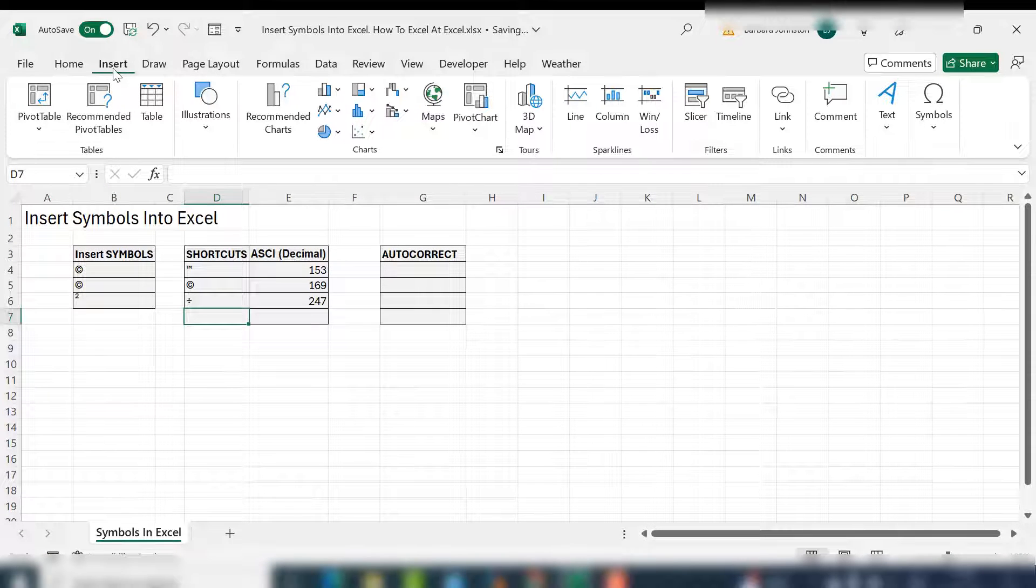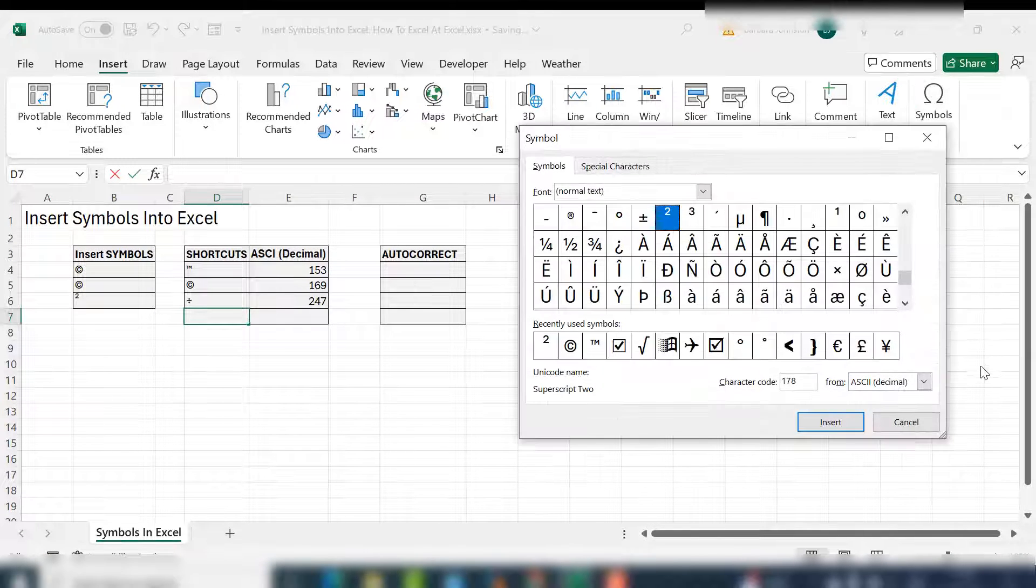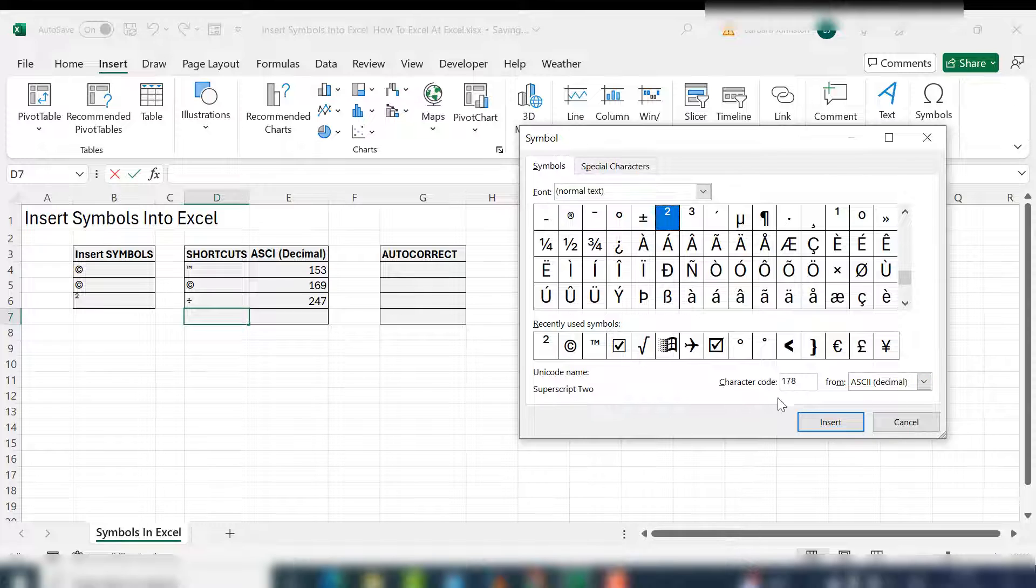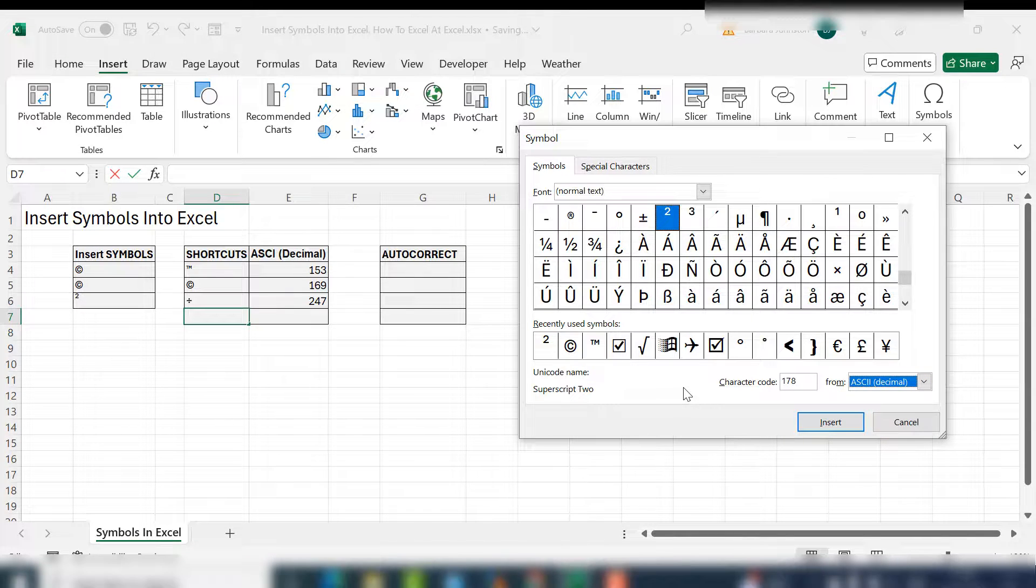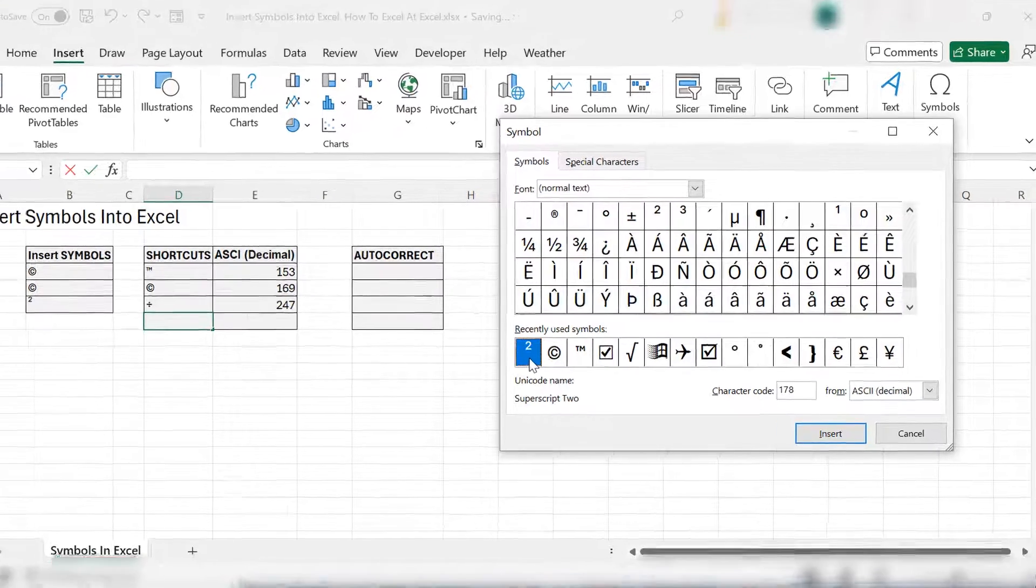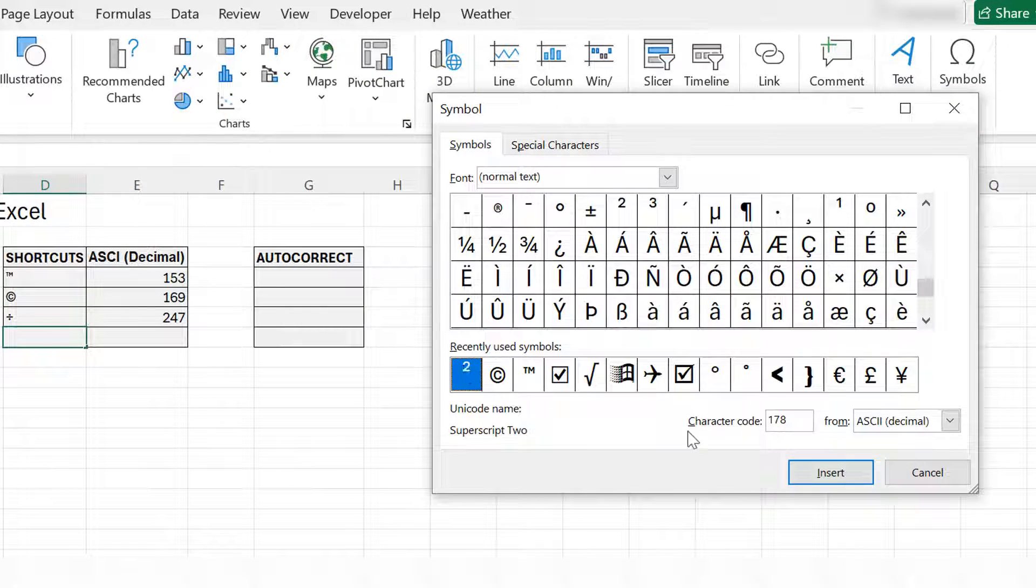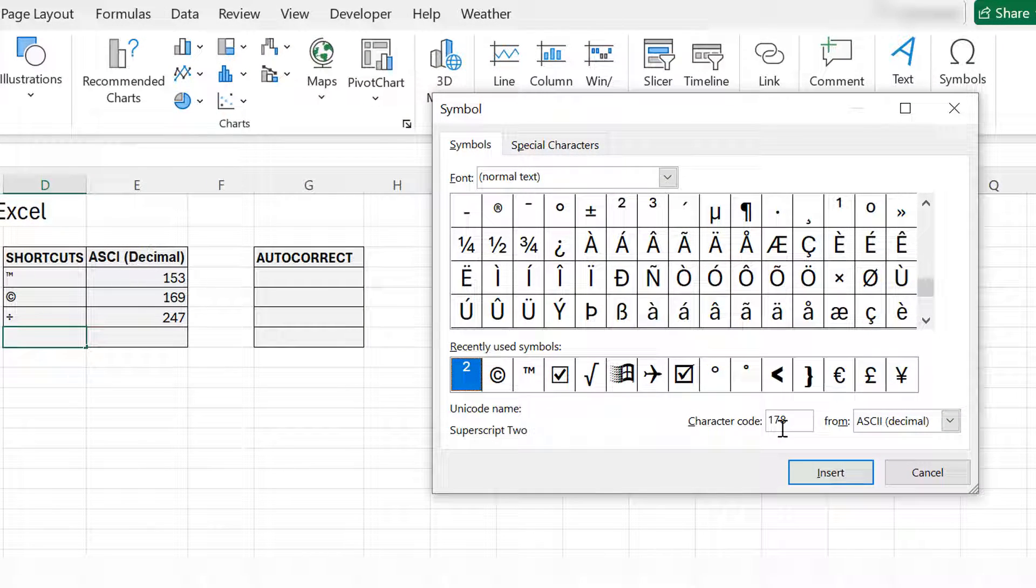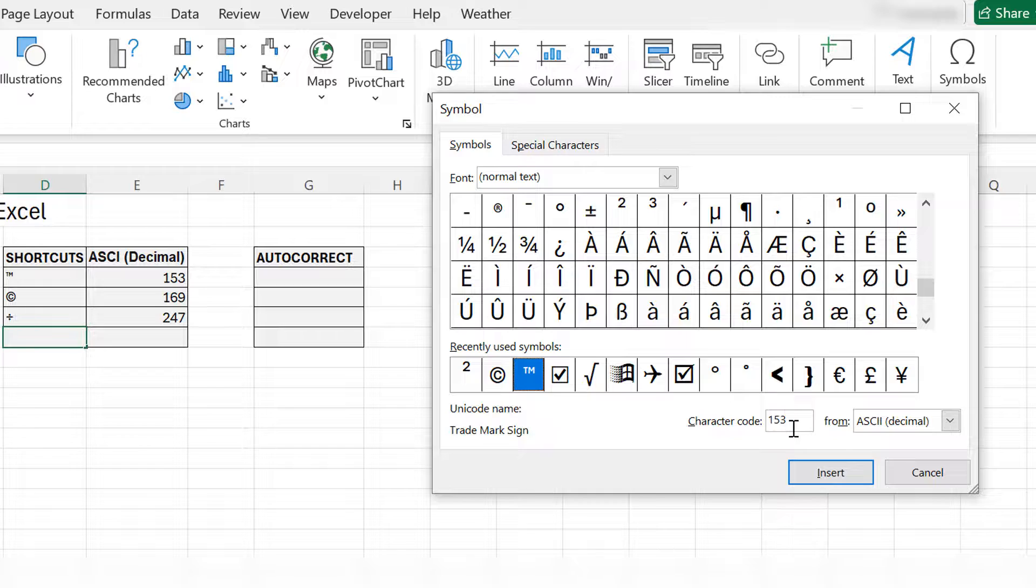If we go back to our insert tab and the symbols section, you want to make sure that this is selected to decimal code. So if we select to the power of, you can see that the character code for that is 178, the copyright code is 169, and trademark is 153. We can make use of those codes and type a shortcut.